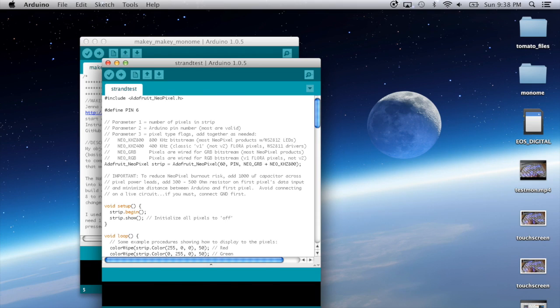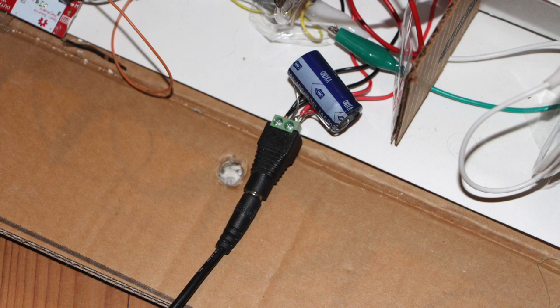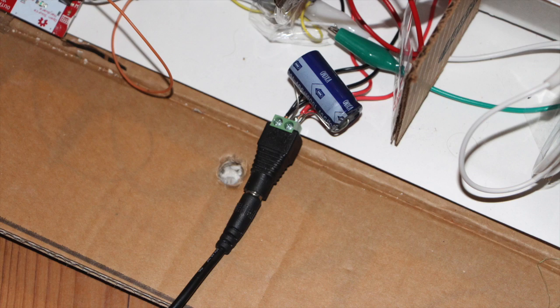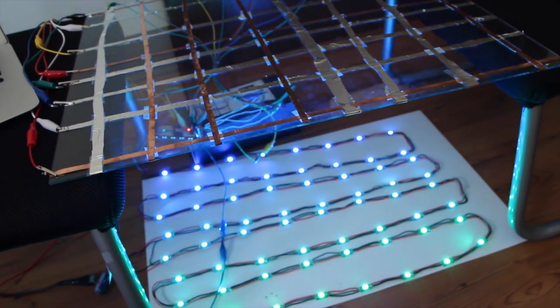After we upload the code to the Makey Makey and plug the 5 volt power supply into the power supply connector, we can test the neopixels!